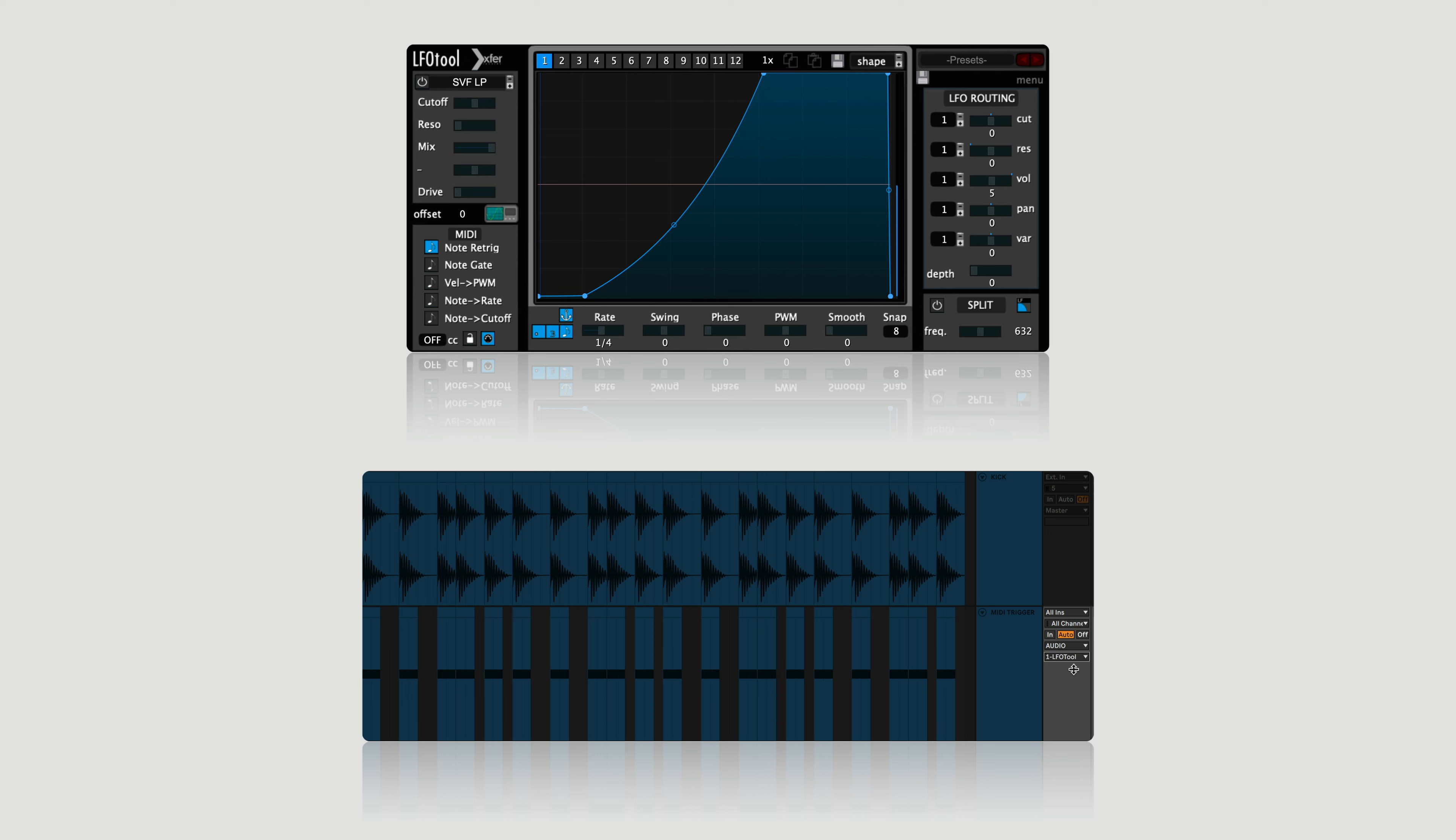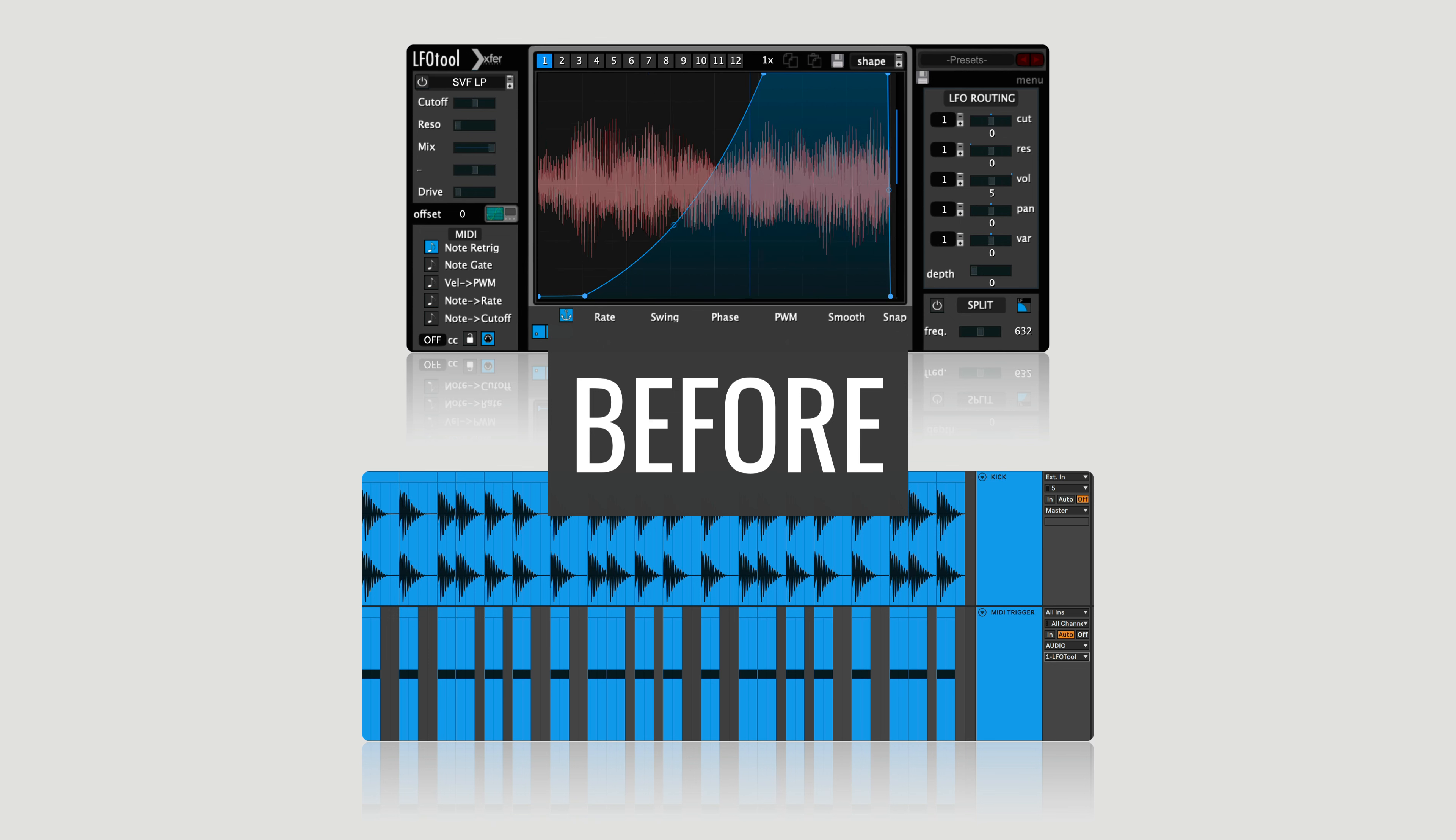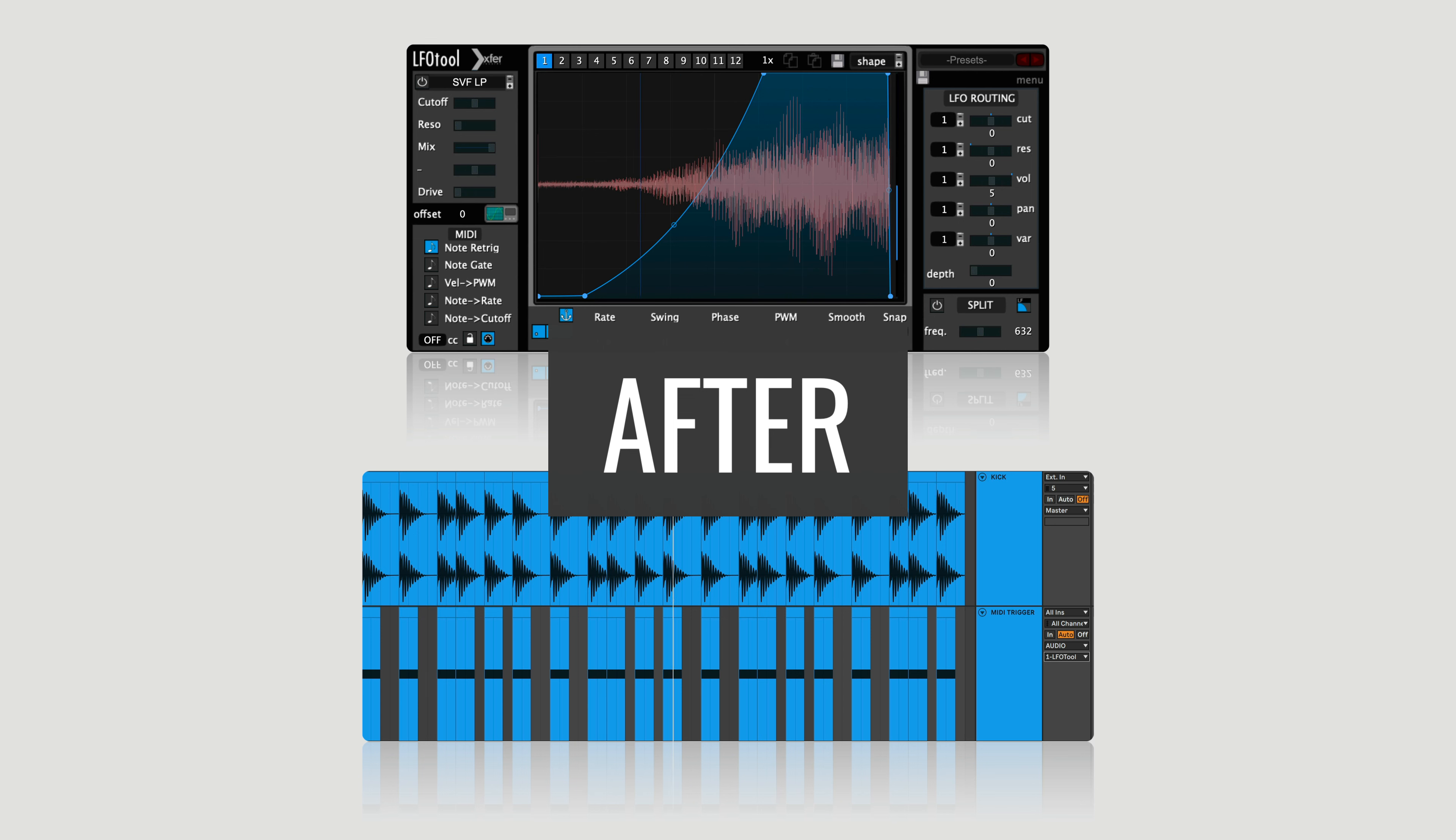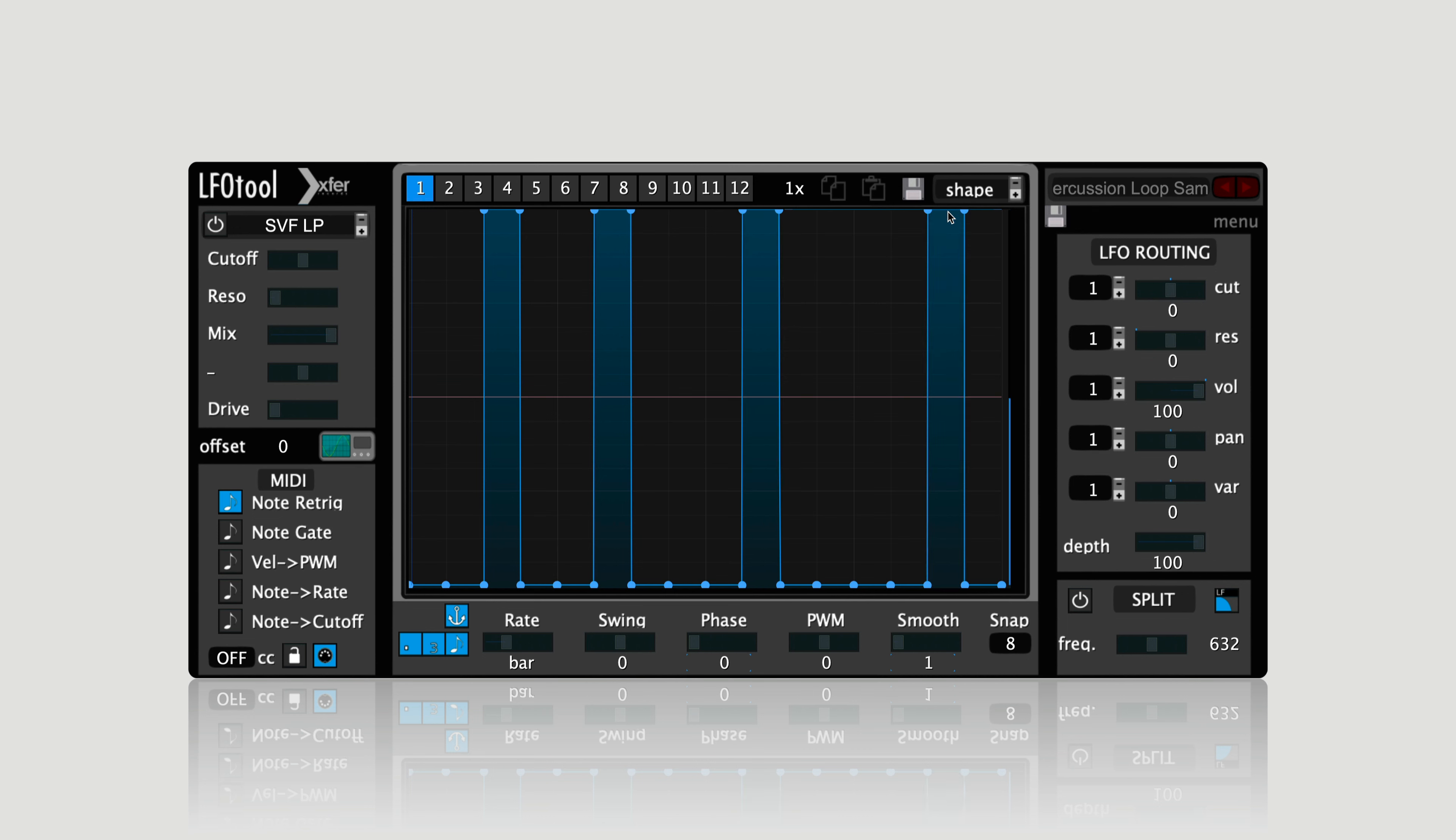Number six: you can also use LFO tool as a full drum loop sampler. In this example, let's set the rate to one-to-one, meaning that the shape that you draw in will take one full bar to reach completion. All you have to do here is draw in a shape to isolate certain drums from a drum loop. You can pull the blue line up to keep a sound and drop it all the way down to eliminate one.